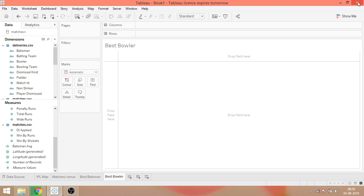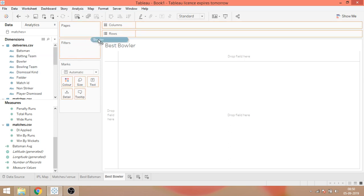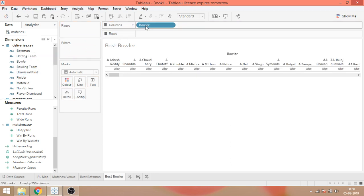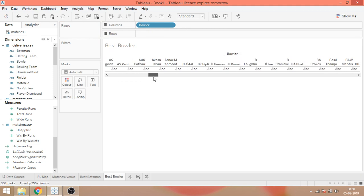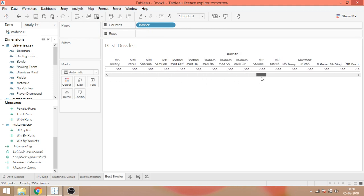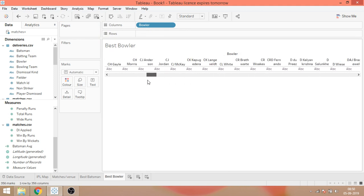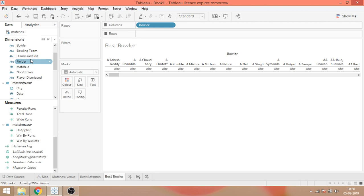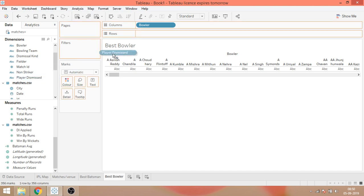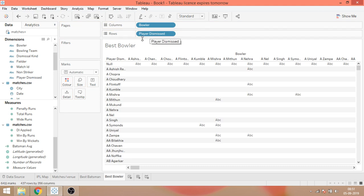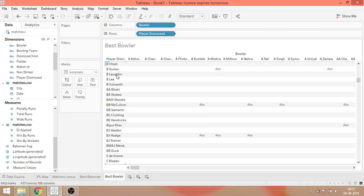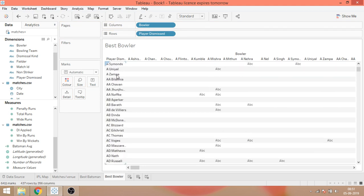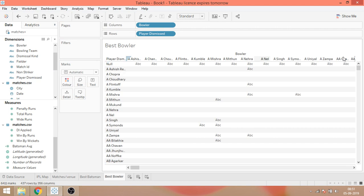Now, first of all, you just drag the bowler to your columns area and these are the various bowlers who have bowled at least one ball in IPL. Now, we have this information that a bowler has taken the wickets. It's stored in this particular column, player dismissed. So once you drag it onto the rows of the column, now we have this. We have the batsman in rows and we have the bowlers in columns.